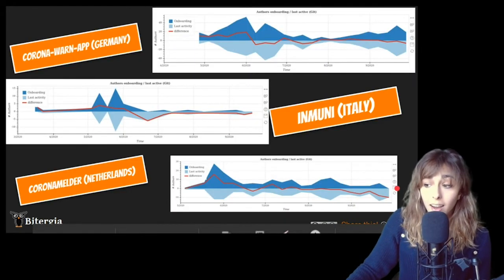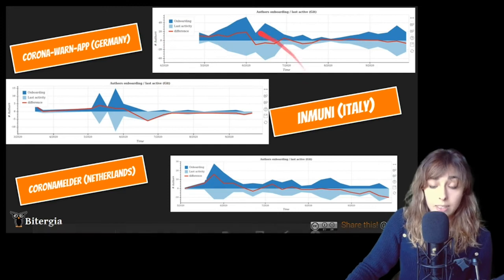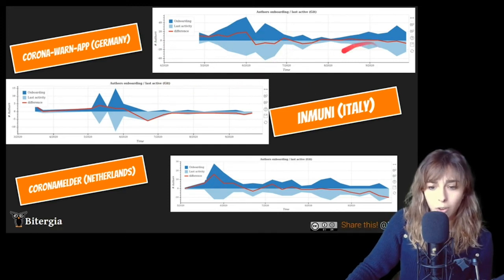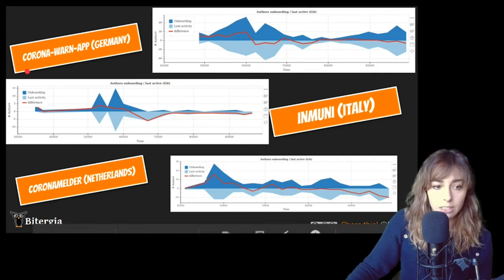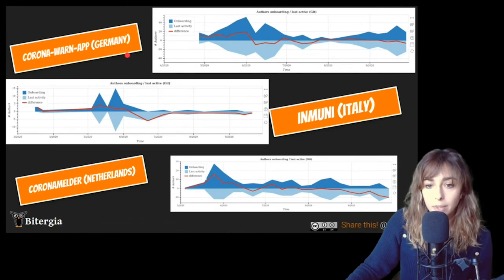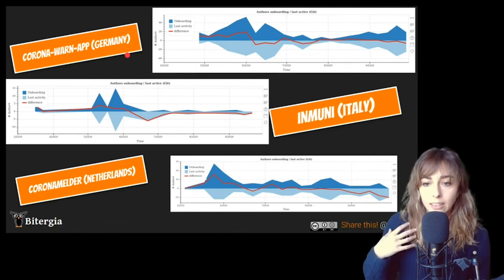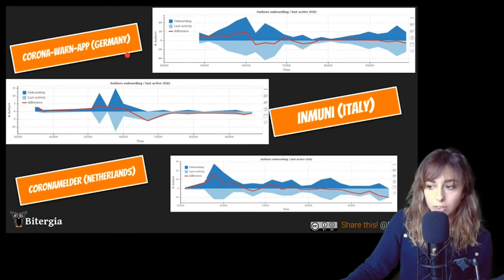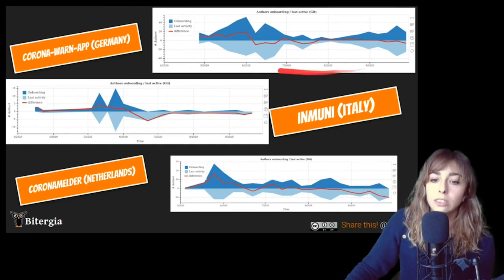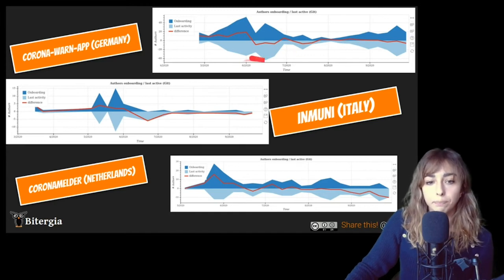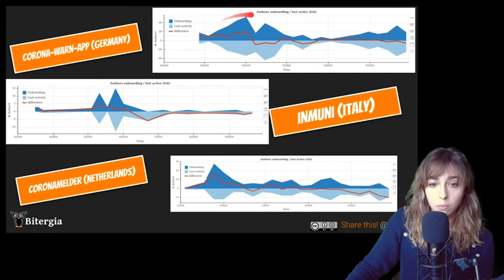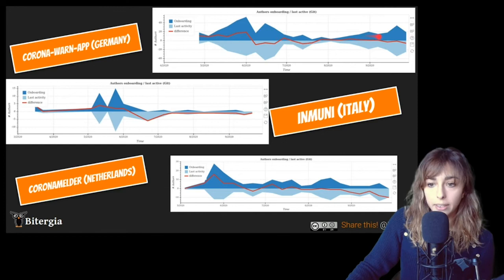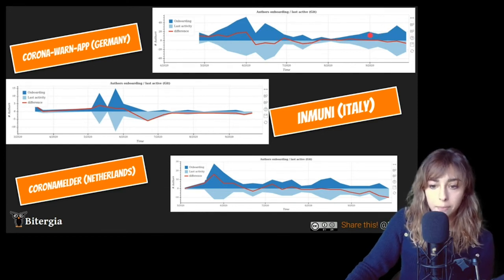The other apps, they're not following the same patterns. So for instance, Corona Warn app, for me is the most advanced one in terms of open source activity. And you can see here that they started to have a big level of onboarding, then they reduced it, but now they are starting to gain new committers again.